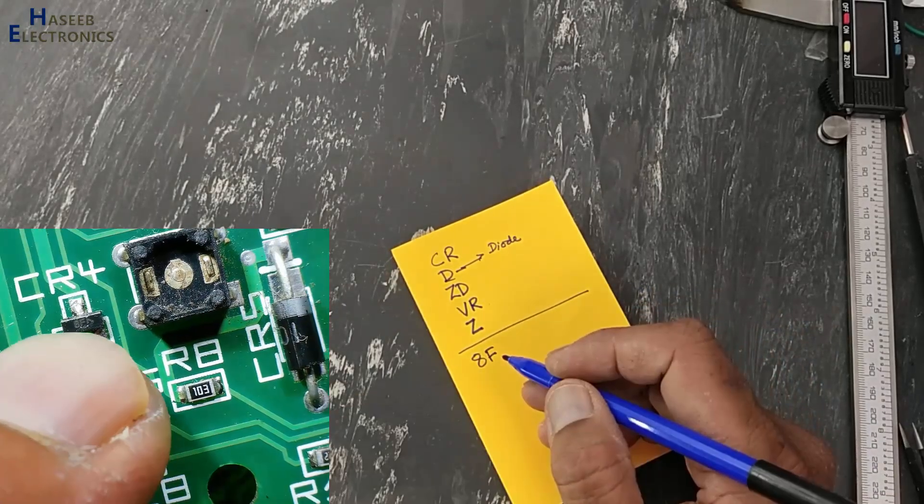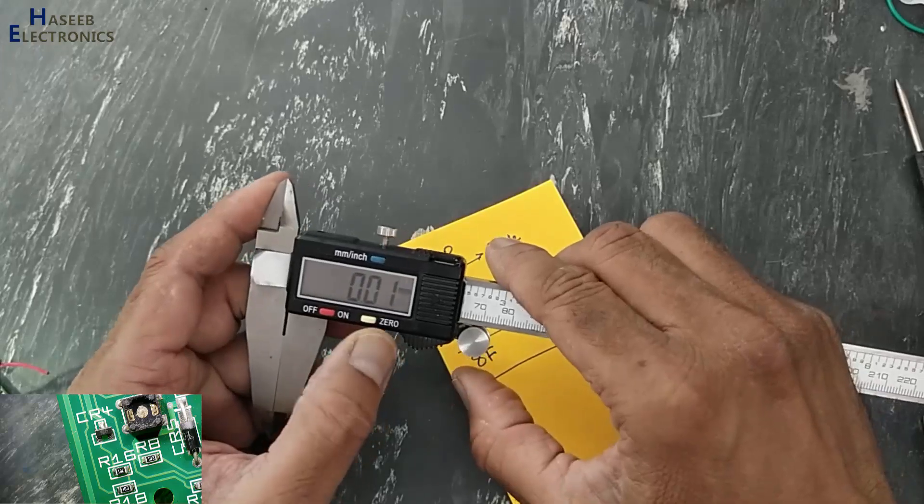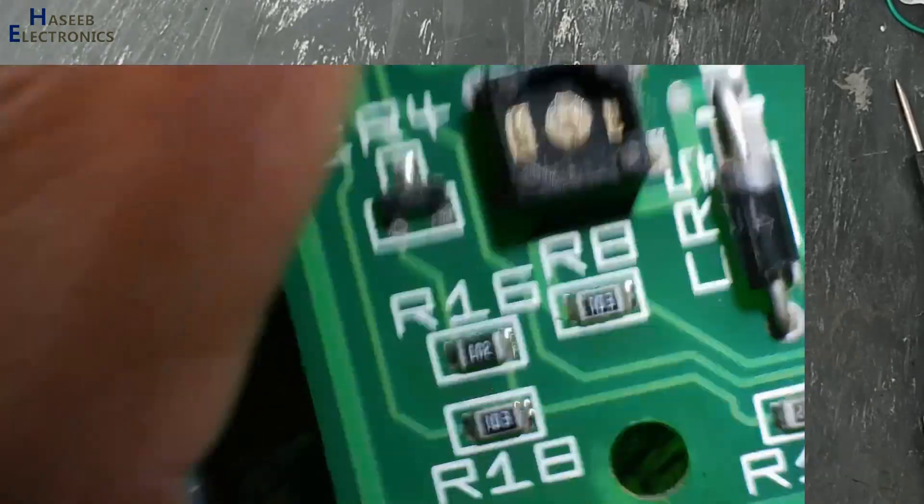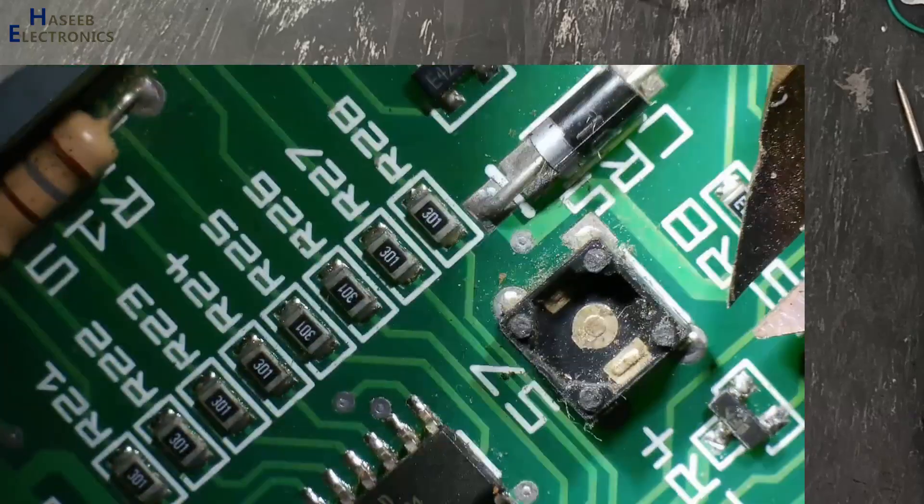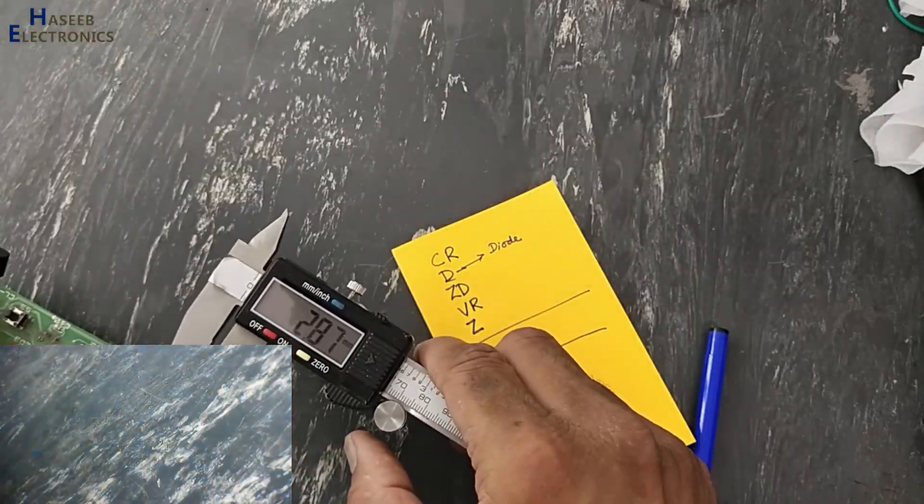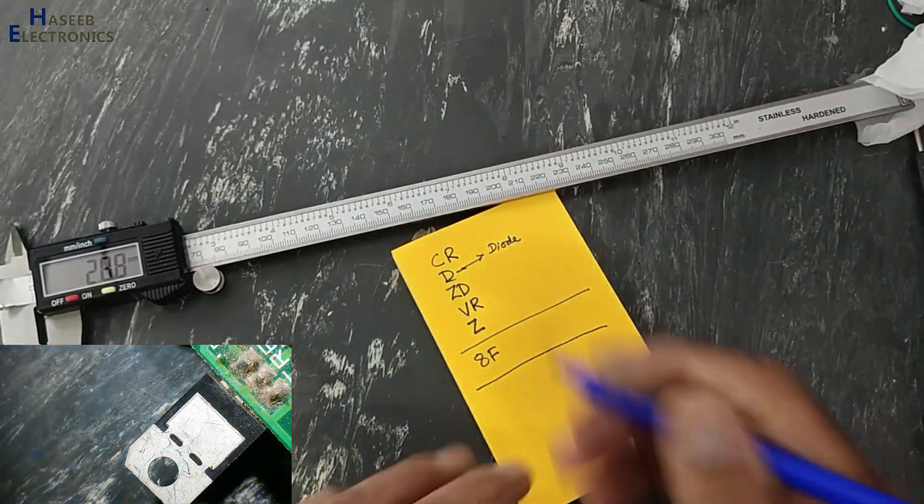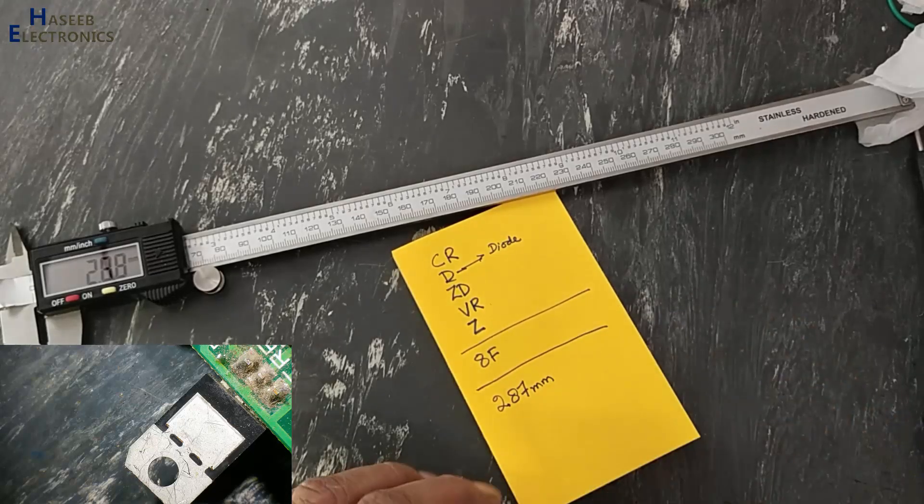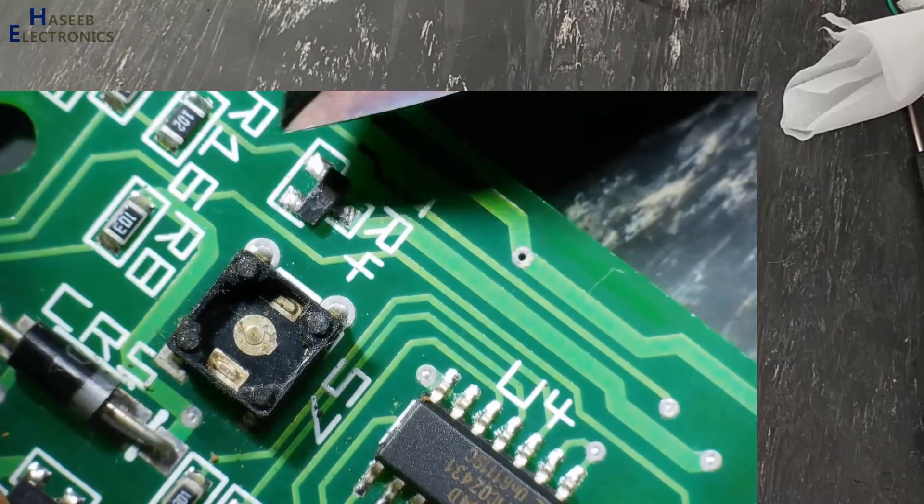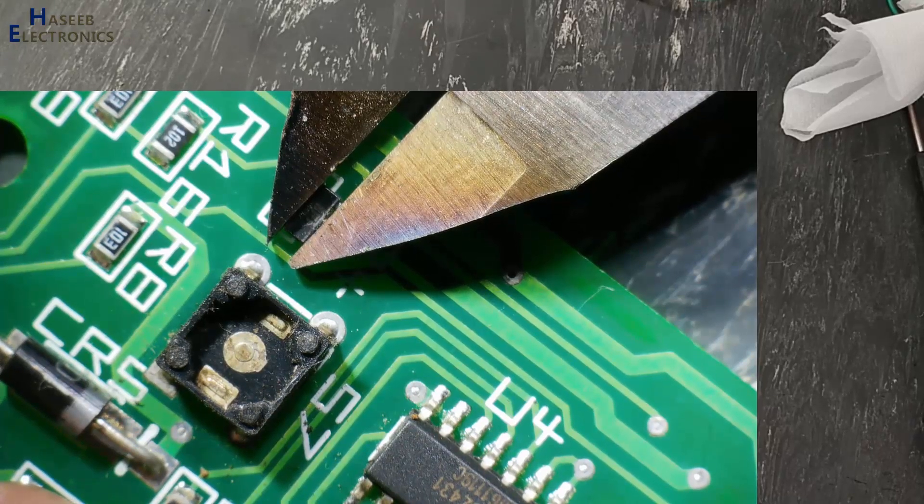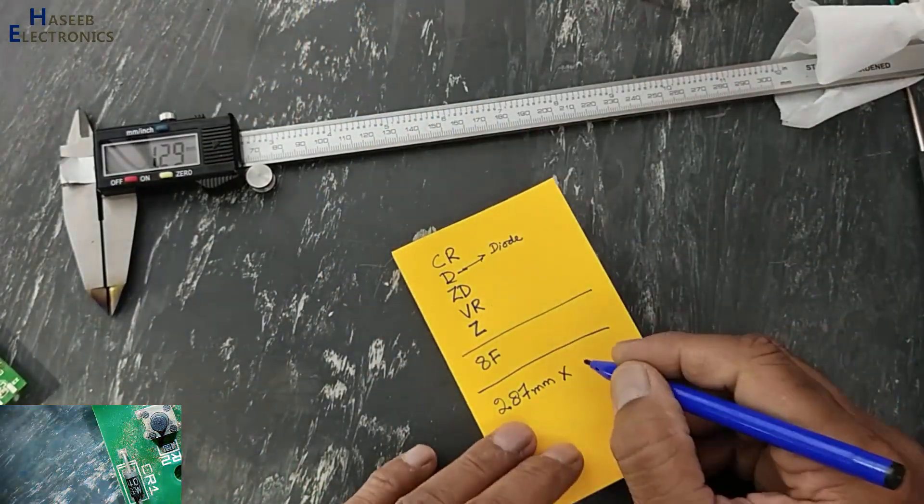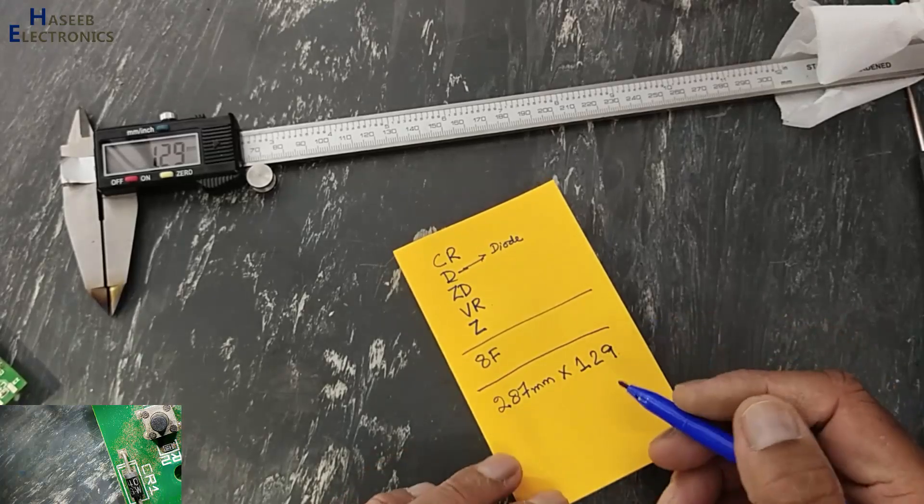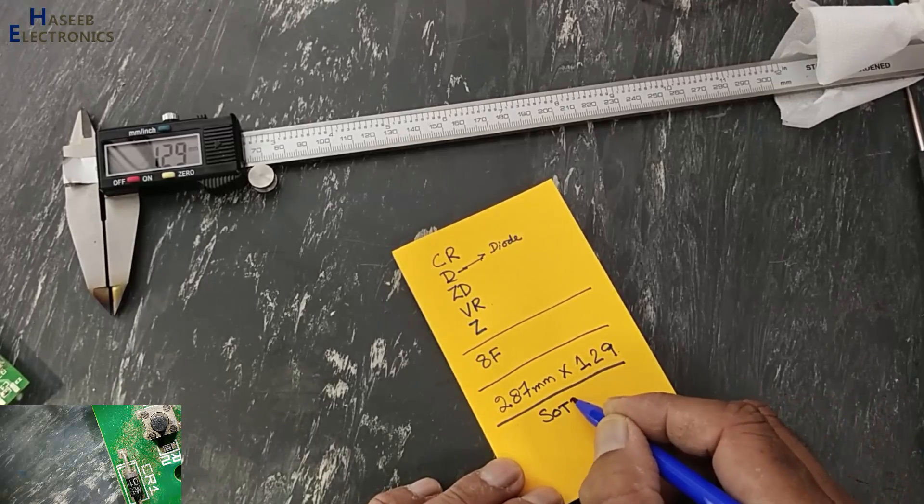8F, this marking on component. Now we need its size code. Two point eight seven, two point eight seven mm. One point two nine, one point two. Three pin component. When we check this number, it is SOT-23.